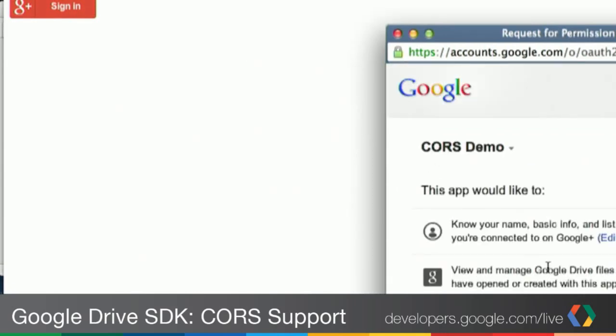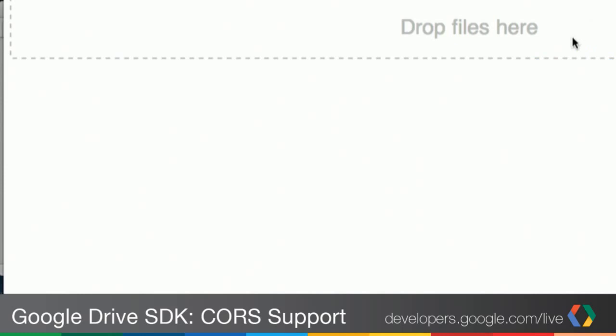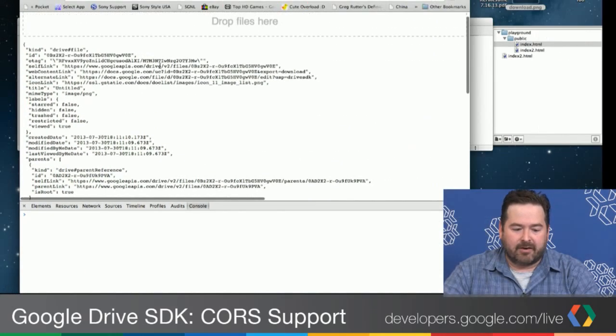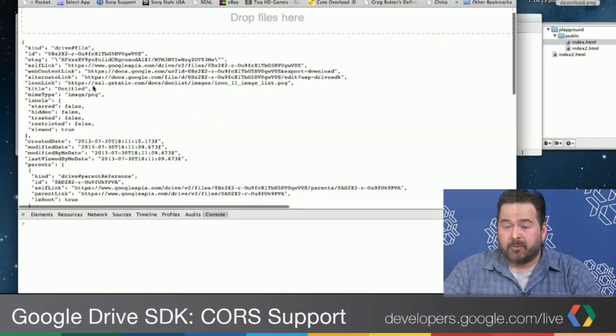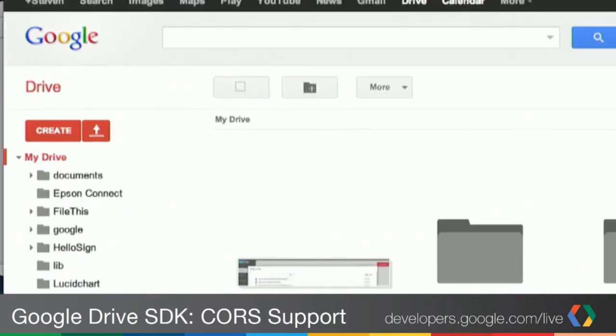I want to switch over to that. You can see here we just have a sign-in button. I'm going to sign in really quick. You may not be able to see the whole approval screen, but it's just standard Google Plus sign-in, and then we have a nice little drop zone. I'm going to drag a PNG on, and we can see the metadata from that file — it was created. If I go into Drive, we see this untitled document. We'll talk about why we don't have a title in just a moment.